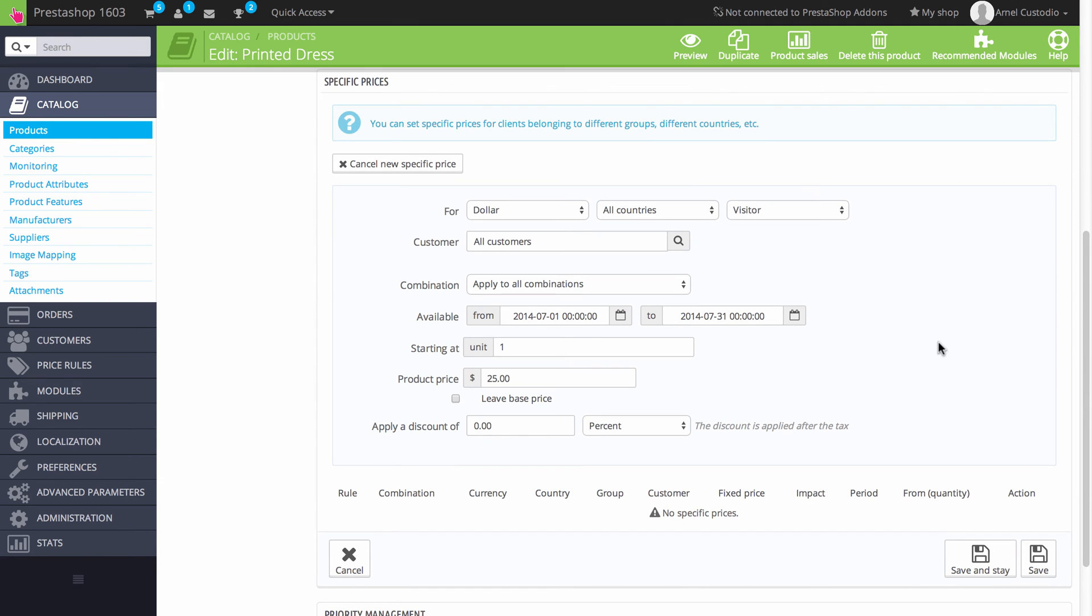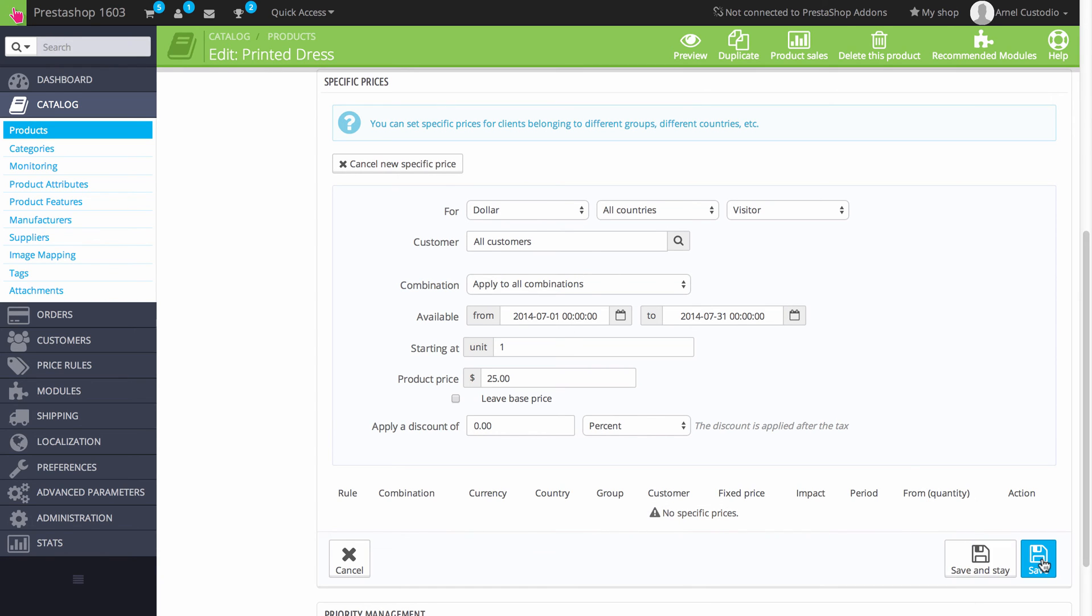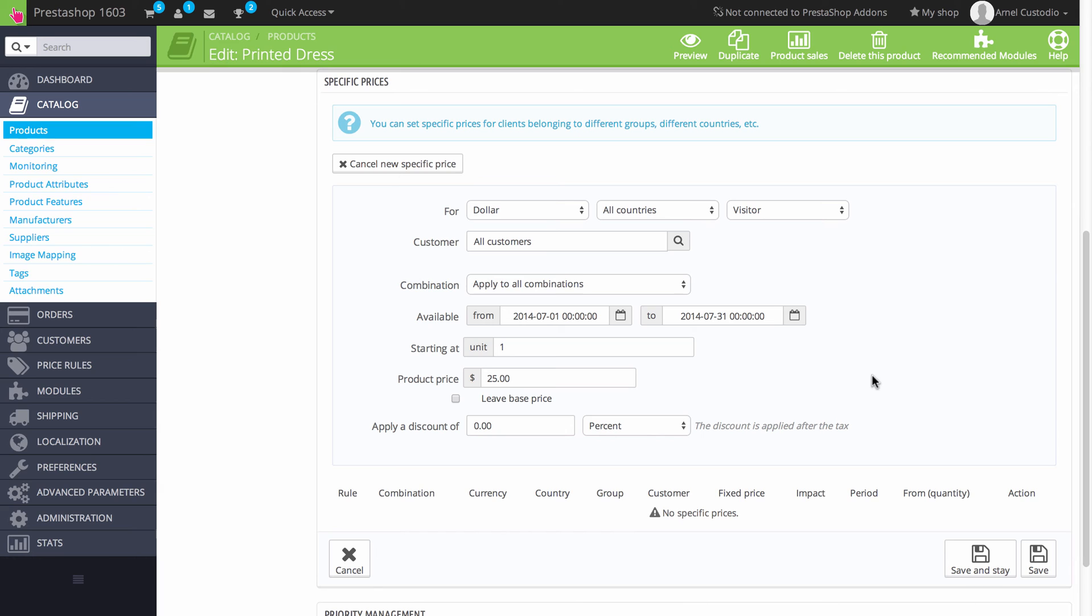Now again, when you've completed entering all these entries for your price rule, you would need to save them in order to save what you've done. And then it will be listed here underneath this section. So you can see your list of price rules as you create them. And that's the specific prices section.